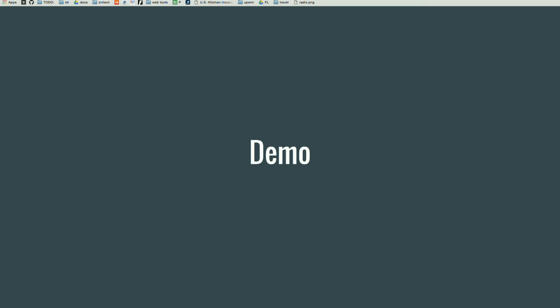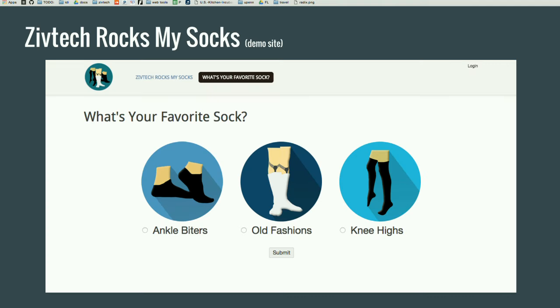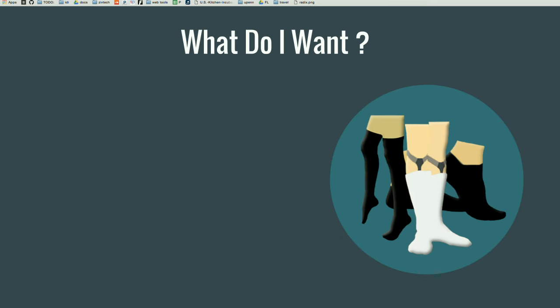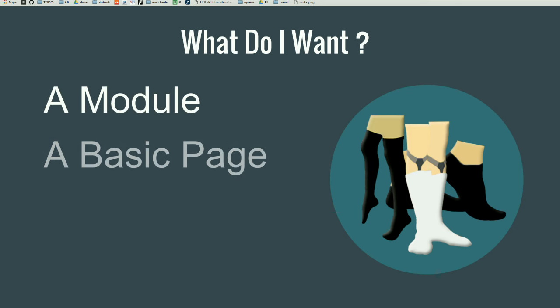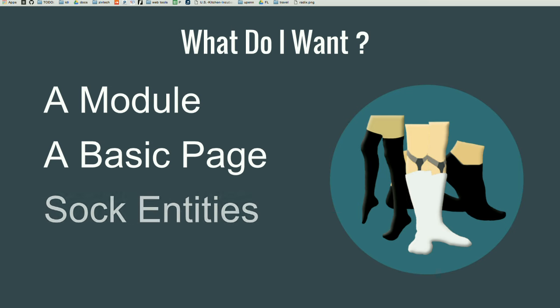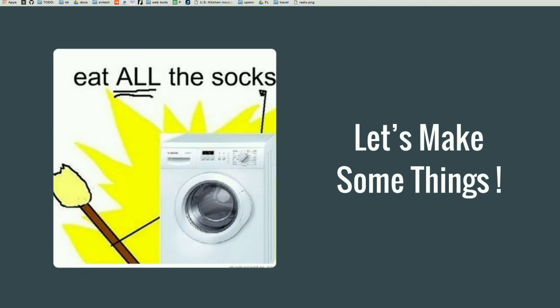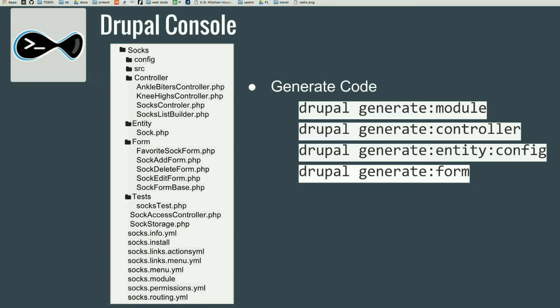So, let's talk more about the code. So, again, this is the demo site. And in order, this is the demo site. And we're going to think through what we need to do to make our site look like this. So, first, let's just think about what we need. We need a module. We need a basic page to show our sock entities. We need to create some sock entities. And we need a form. Because we want to ask our user what their favorite sock is. So, let's make it. We're going to use the Drupal console to generate some of this code. And we're going to generate a module and a controller. Then we're going to break it and then fix it. And then we'll keep moving forward through this list.